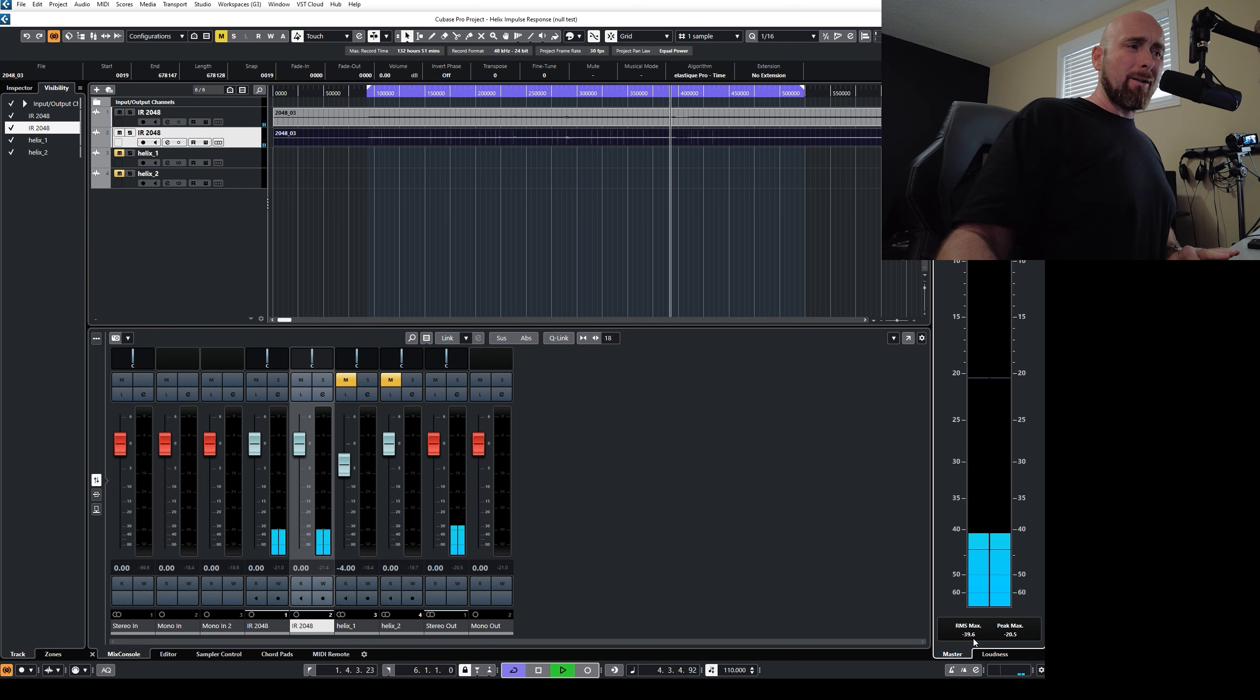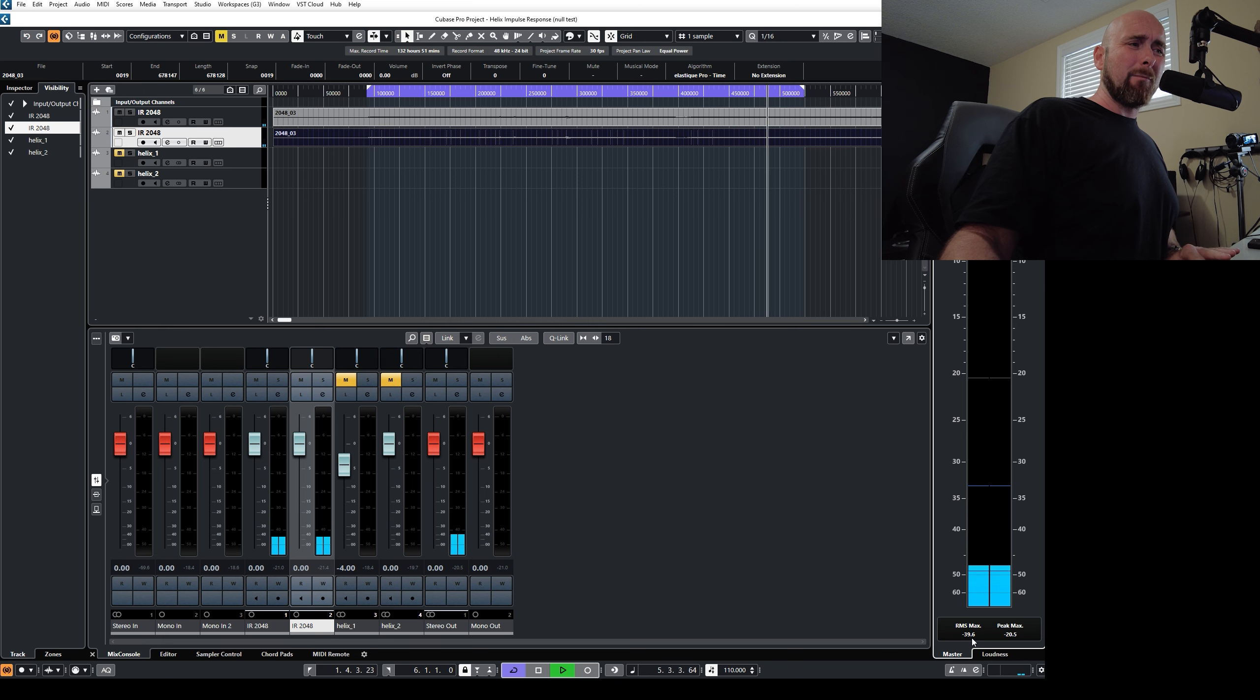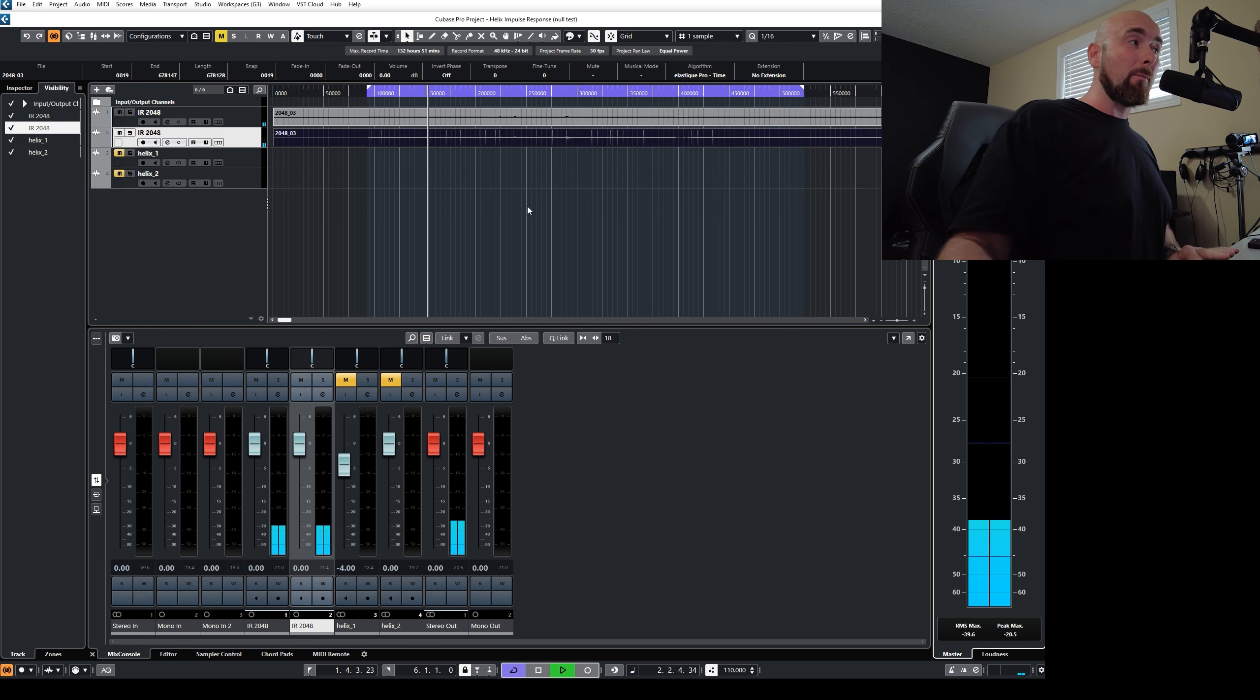Yet the null test picks that up dramatically to give us a null of only on the RMS Max of minus 39.6. That's a terrible null.